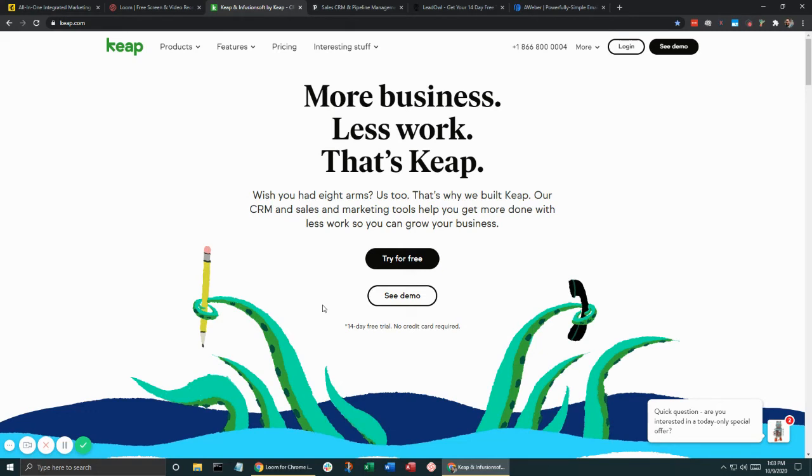I wouldn't really get too hung up on what's the best CRM out there. Honestly, the best CRM is the one that you use. And a lot of people, they get frustrated and stuck with analysis paralysis. And it doesn't have to be that way.